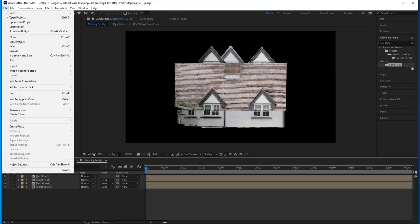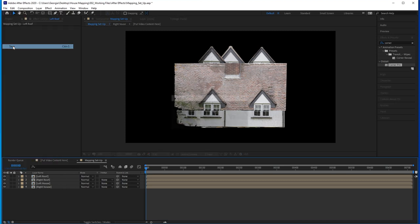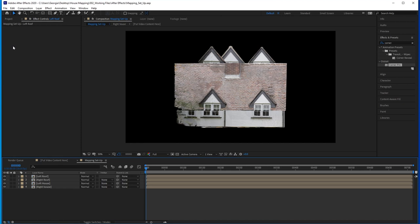Save this scene because you can use this anytime you want to map your house. That might be next year for Christmas or Halloween, or even if you're in the middle of mapping and it starts to rain and you need to bring your projector inside. The next time you set it up and it doesn't need to be in the same position, you'll use this scene and adjust the corner points for the new orientation of the house.